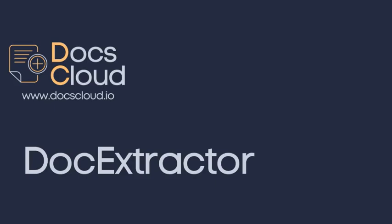Welcome to DocsCloud. In this video, we will show you how you can use the Doc Extractor module.